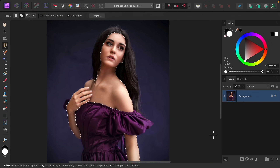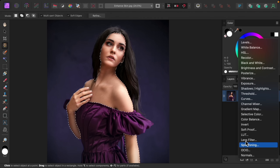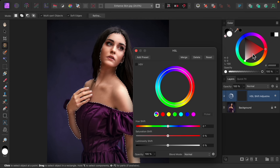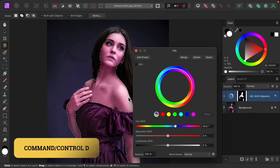With the skin all selected, I'm going to apply our first adjustment: the HSL adjustment. I'll just move the hue so that you can see we're only affecting the skin, which is perfect. I'll deselect to get rid of the selection lines with Command or Control+D.